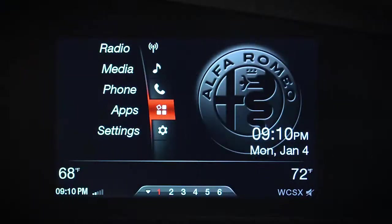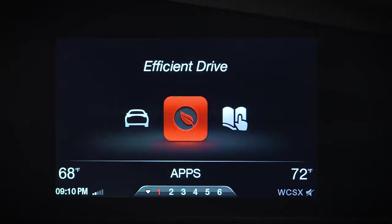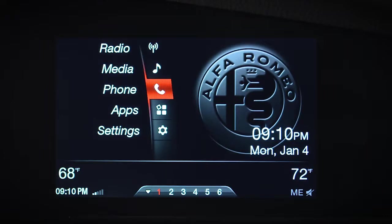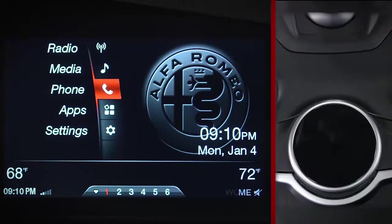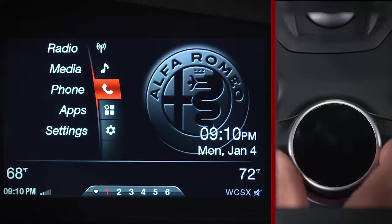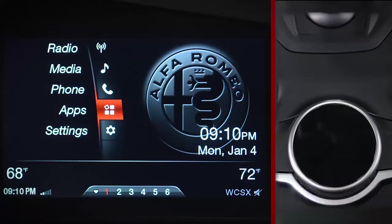The Connect infotainment system features three built-in apps made just for your vehicle: My Car, Efficient Drive, and Users Manual. To access these apps, use the rotary pad to select Apps from the main menu or multitasking bar, then push down to select.